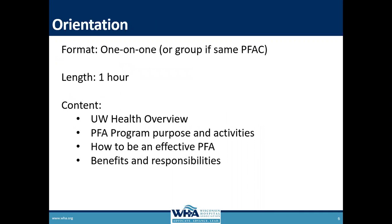Orientation for patient family advisors is usually one-on-one. I get about three to five new patient family advisors per month, and I like to get to know them individually because of their individual gifts and strengths — I need to know them well enough to know where to place them. So I usually have a nice long one-hour meeting with them. Sometimes if we're onboarding a whole advisory council at the same time we'll orient them all together — for example, we did this for our neonatal intensive care unit group. But usually if it's an established group, we add one at a time.